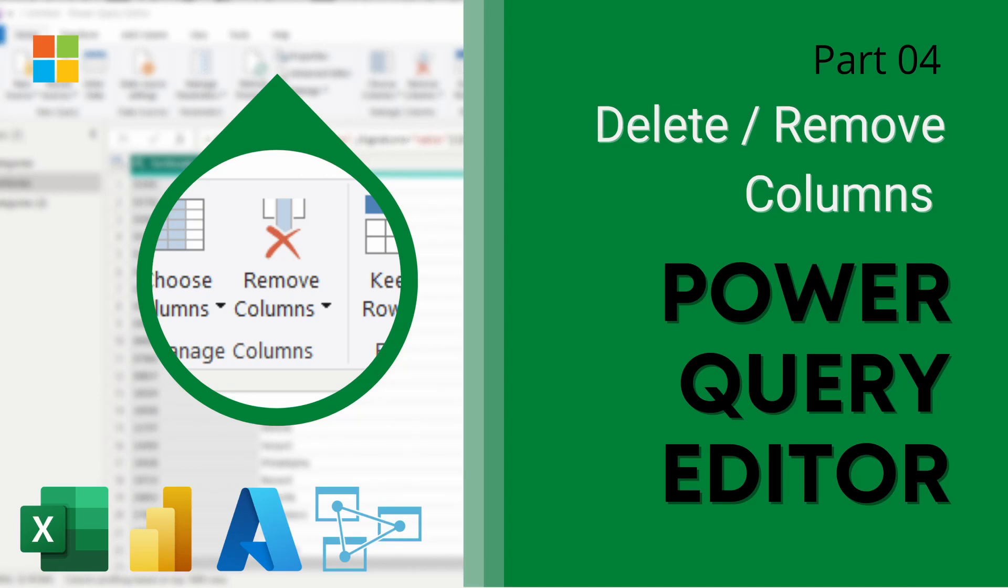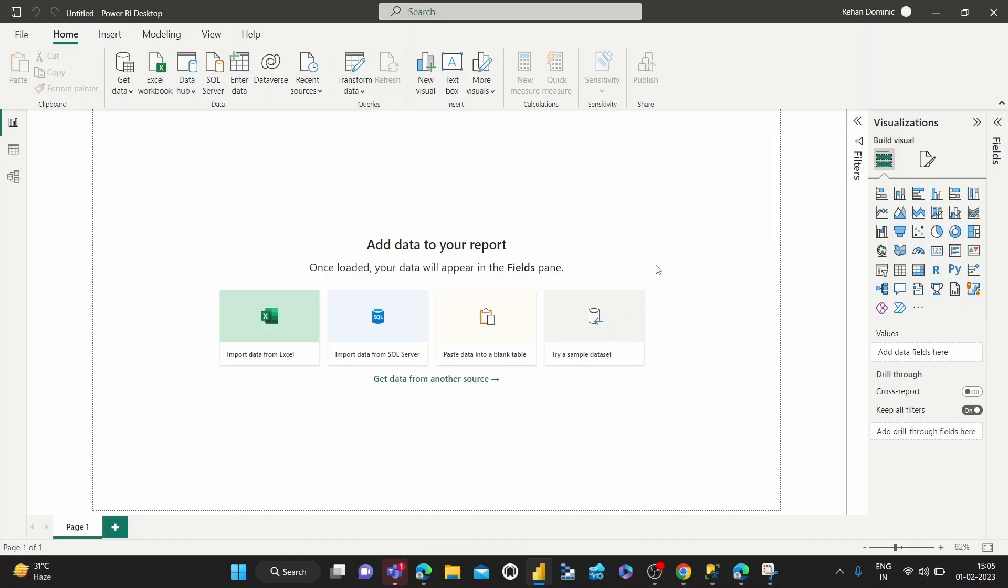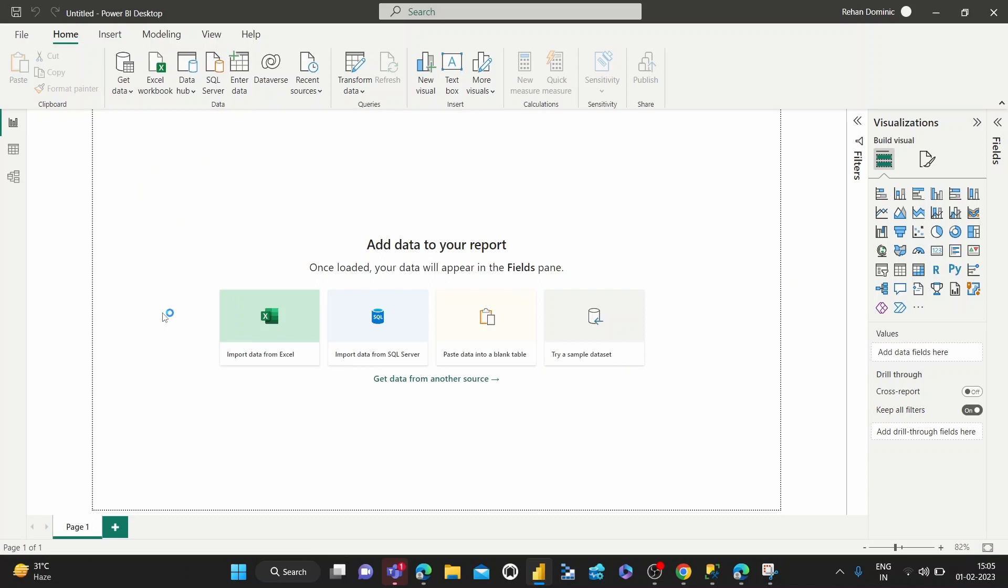Hey guys, welcome to this video on deleting columns using the Power Query Editor. Let's dive right into the demo. I'm going to quickly get some data using an OData feed.